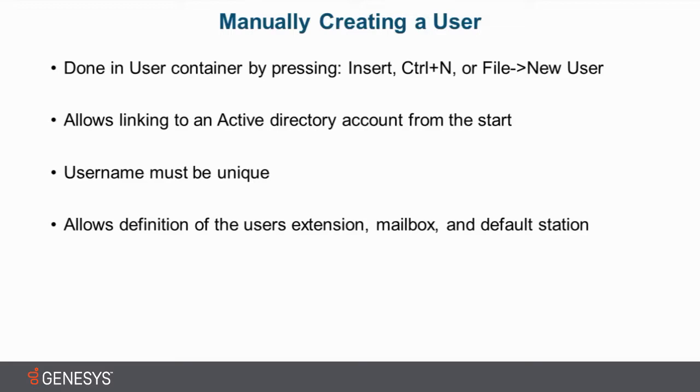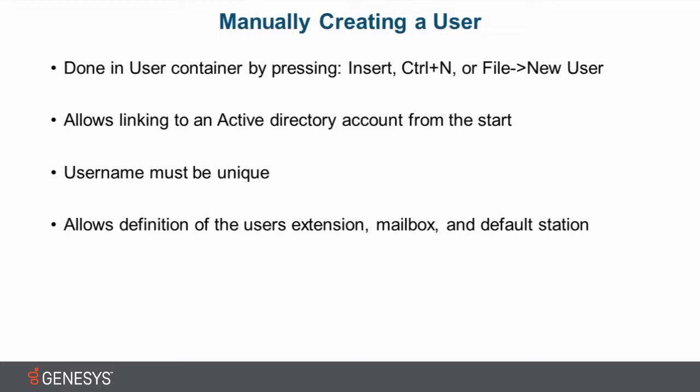And also you can set up a default station so that the user can provision their own default station, and also if their client gets logged out, they can pick up calls that will be sent to the default station even when the client is down. So there's a lot of powerful things you can do while manually creating a user. You can also do that stuff in the bulk import, but when you do it manually, it's very quick and easy.